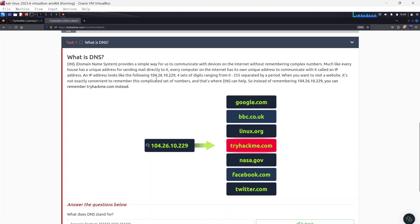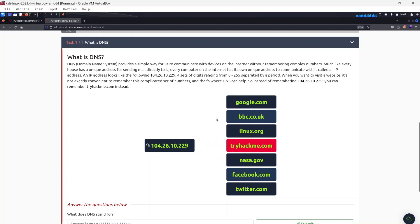An IP address looks like a set of numbers ranging from 0 to 255, called octets, separated by a period. When you want to visit a website it's not convenient to remember this complicated set of numbers, and that's where DNS comes in. DNS converts your domain name to that number — since we can't remember IP addresses, we use names that are easier to remember, and DNS resolves those names to the actual IP address of the website.